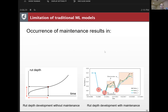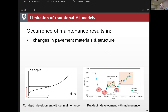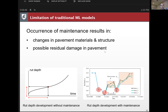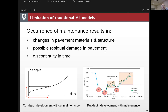The occurrence of maintenance results in several differences. First, there are changes in pavement materials and structure, partitioned by those red circles — pavement materials and structures are very different because of maintenance strategies. Second, there may be possible residual damage in the pavement; while a newly constructed pavement distress development starts from zero, after maintenance we sometimes have residual damage, so we cannot start from zero. Most seriously, time continuity is disrupted because of the maintenance strategies.